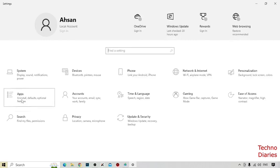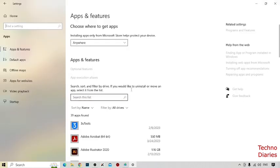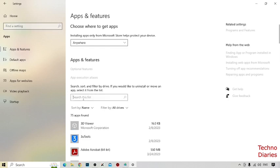And here you can see the option of App, so simply click on it. Now here you can see the option search this list, so type here Microsoft Edge.